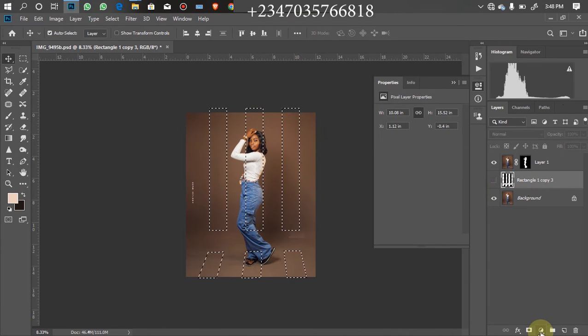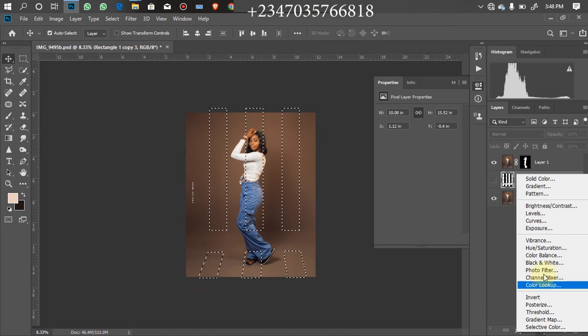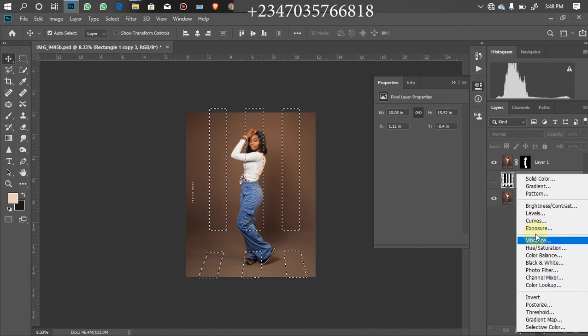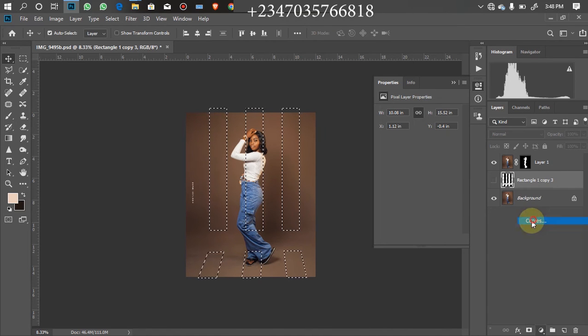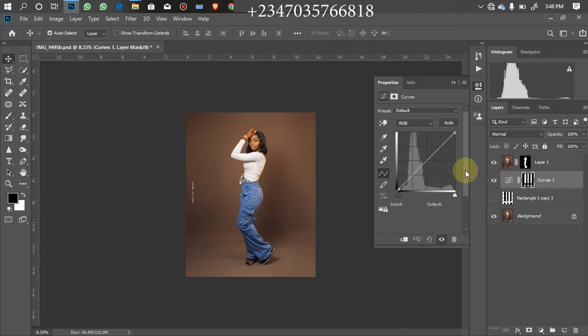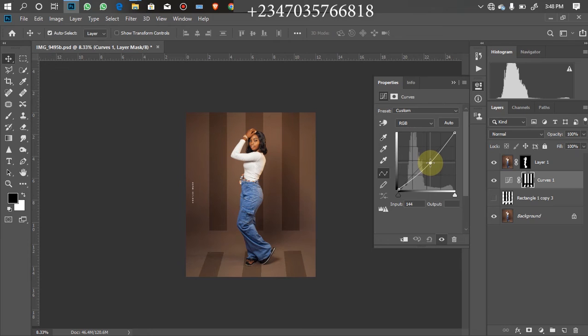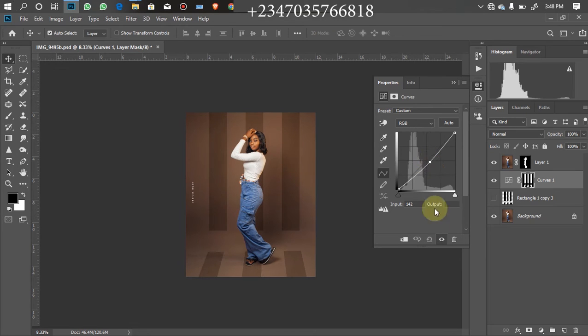Then go to your adjustment layer, then click on your Curves. Click on Curves, then drag the curve down. As you can see right now, until you are satisfied with what it's giving you. I think I like it around this way.